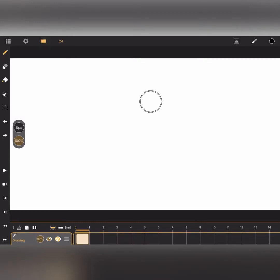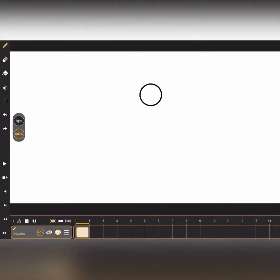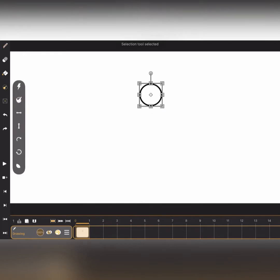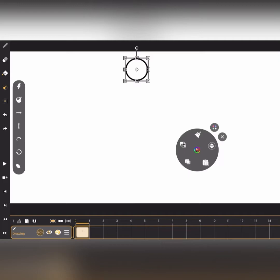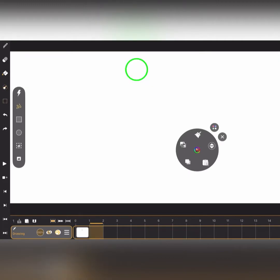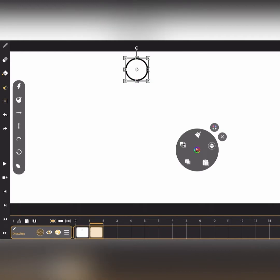This is the tutorial of bouncing ball in Calipik. I'm using my iPad where I have installed the Calipik software. Let's check it out. First of all, I have taken the circle and pasted it here. I'm selecting the circle and copying it.